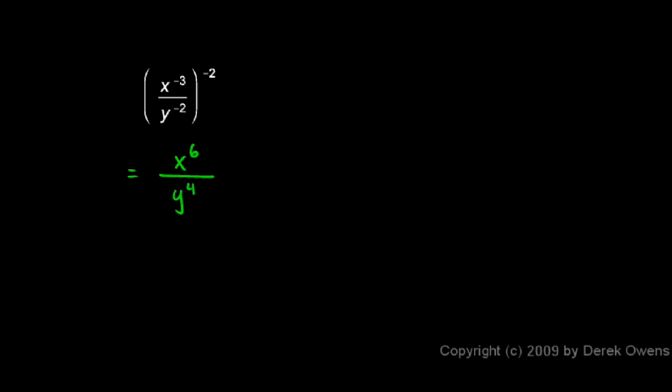So we're left with positive exponents in our answer, which is generally considered desirable. So we don't have to do anything else from here. x to the power of 6 over y to the power of 4.